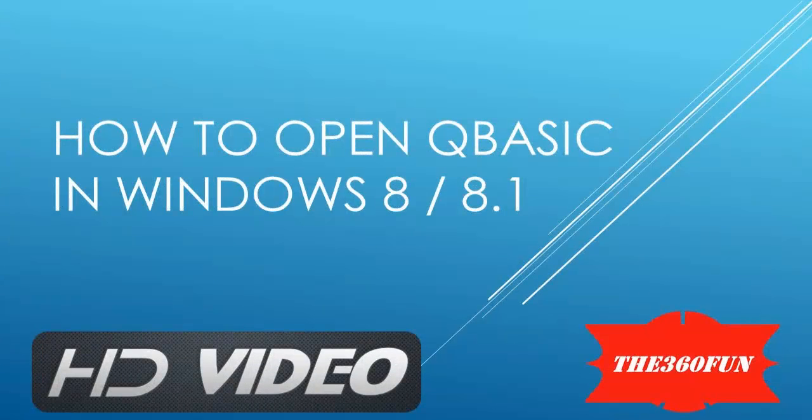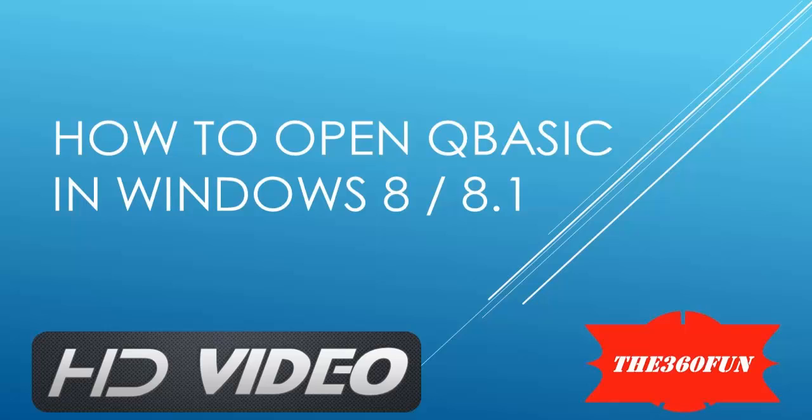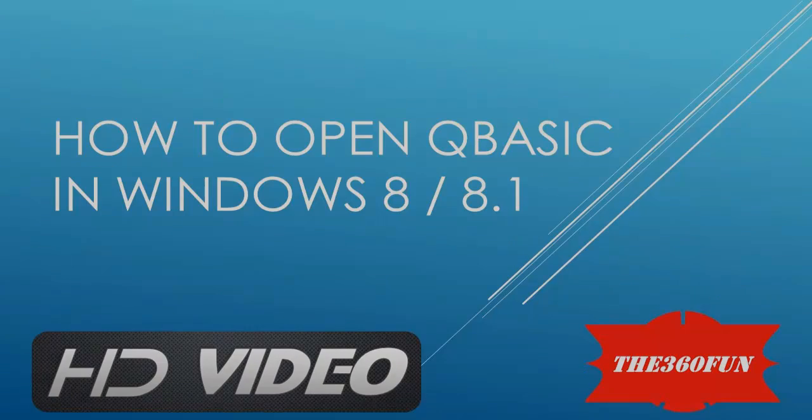Hello Youtubers, this is The3N60Pan and in today's tutorial I'm going to show you how to open QBasic on Windows 8 or 8.1.